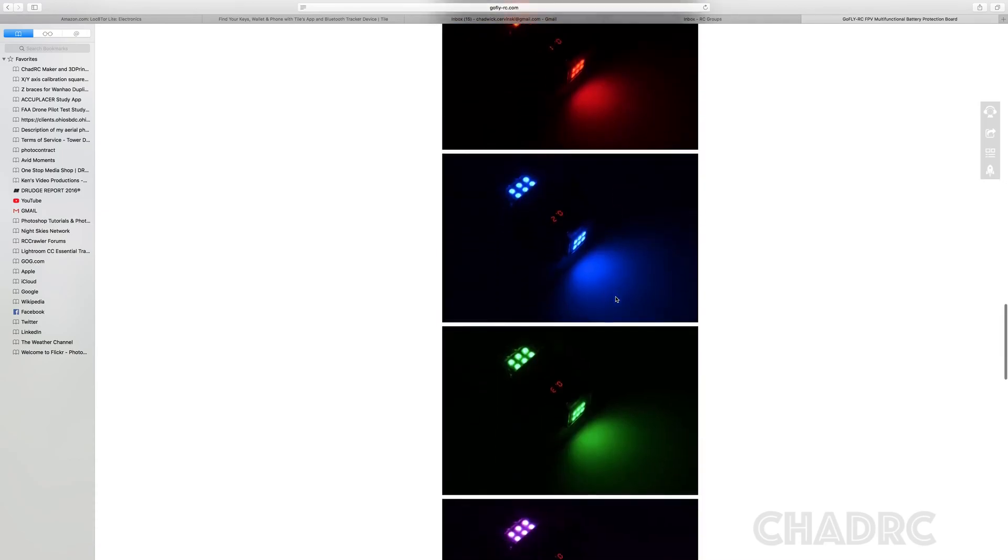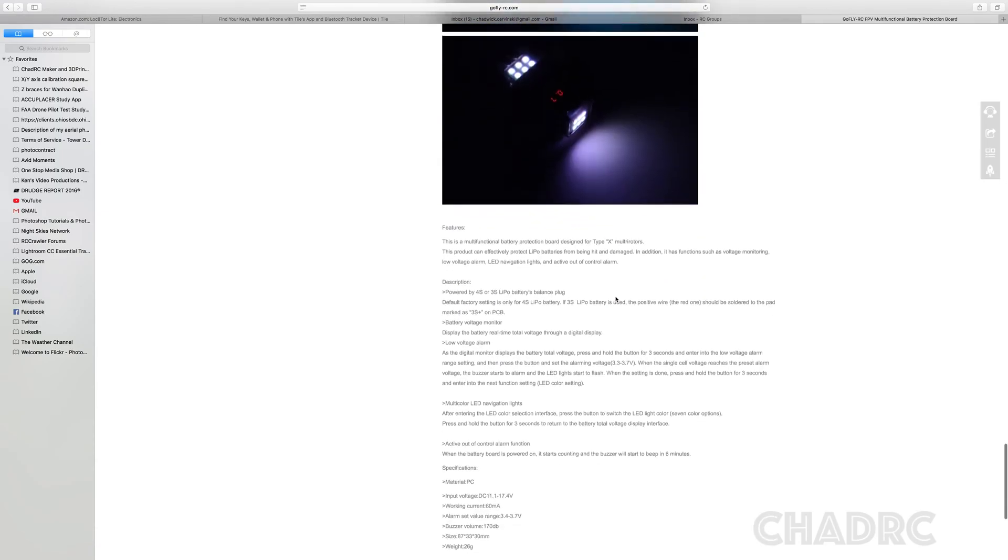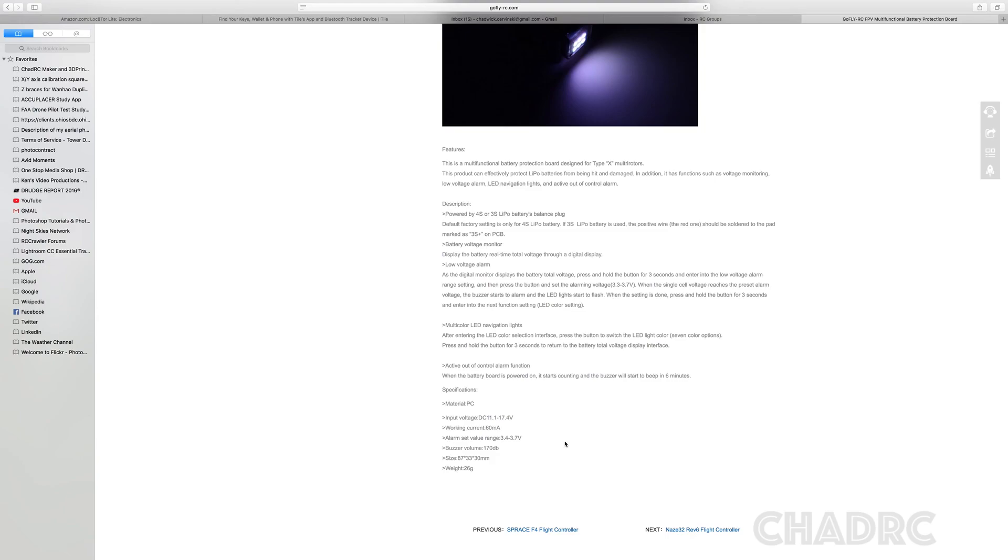The big thing about this is if you're a gram counter is it does weigh 26 grams, but you know, the buzzer alarm here, 170 dB, it is definitely loud. And for night racing, it made the whole process just so much faster because we could all see and hear exactly where our quads were and tall grass. If I would have had this on my quad that I've lost into the corn, I probably would have found it a little bit faster than just using the ESC beacon alone.